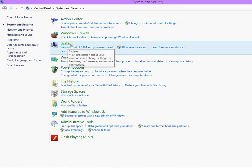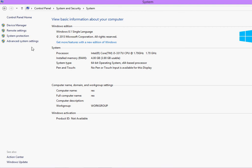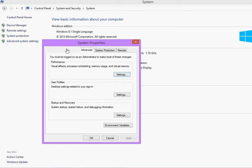Go to system. Go to advanced system settings. Now, click this environment variables button.